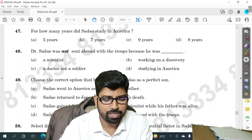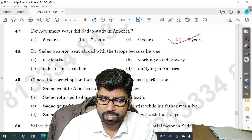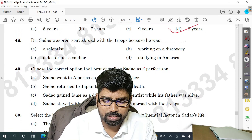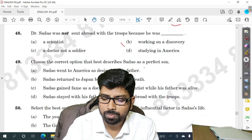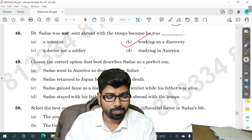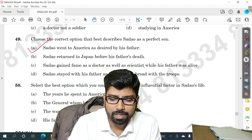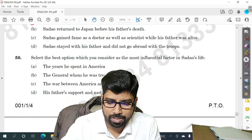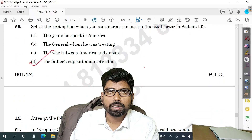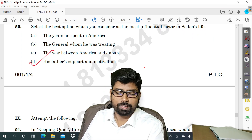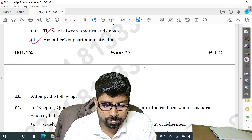Question number 47 — option D. Question number 48 — option B. Question number 49 — option A. Question number 50 — option D is the right answer. This is Set 4 that we are discussing.